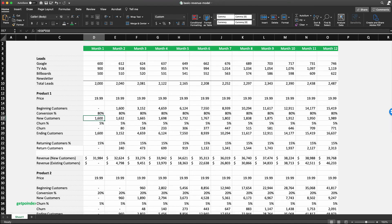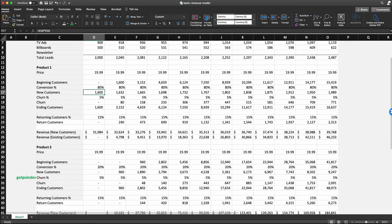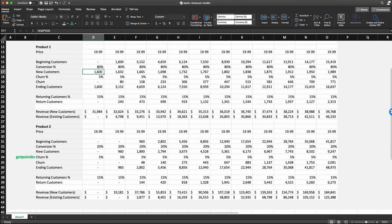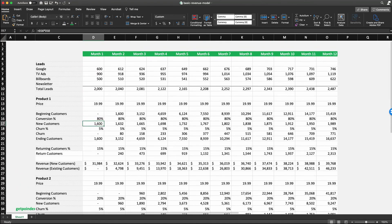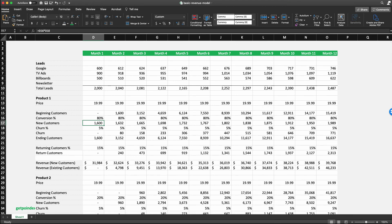I hope this was helpful and provided some background on how to approach revenue modeling in Excel. If you want other examples or have specific scenarios you'd like help with, please let me know — I'm happy to do more videos on this topic. If you found it helpful, please like the video and subscribe to our channel for more content like this. Thank you.